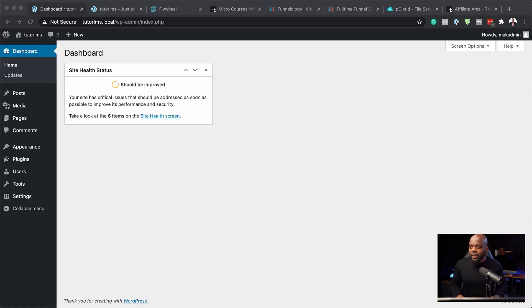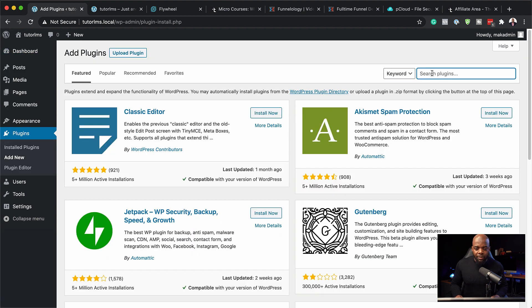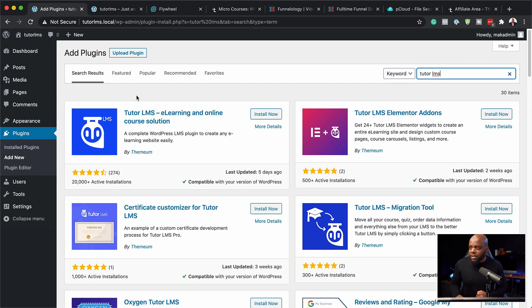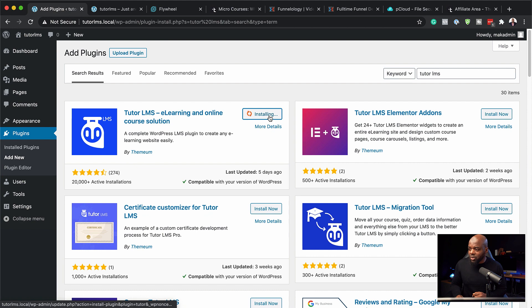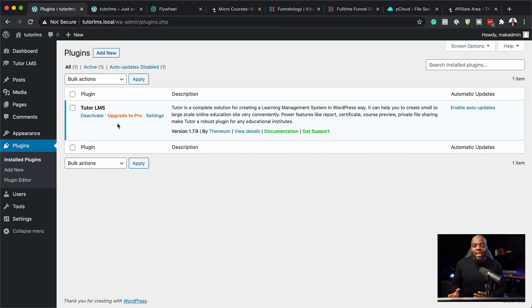Over here now I need to go to plugins, click on add new, and now I can search for my plugin over here. I'm going to hit enter. And this is the first plugin. As you can see, it has over 20,000 active downloads and the reviews here are looking really good. So next I need to click here on install now. I'm going to hit activate.